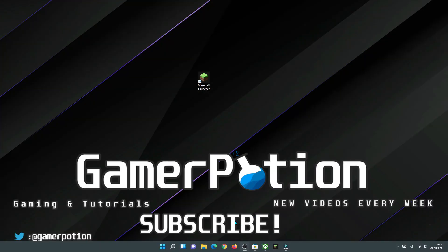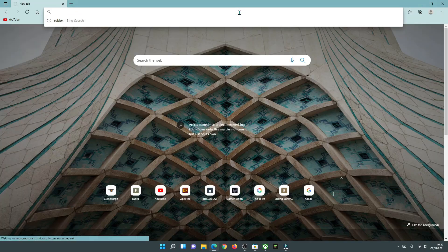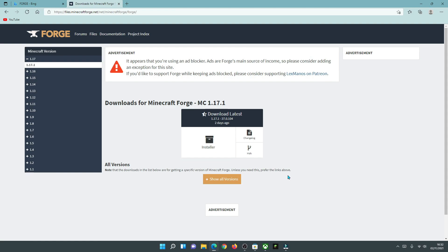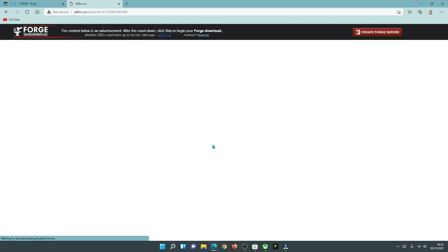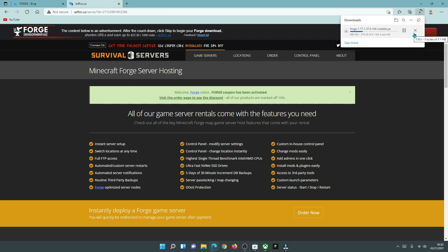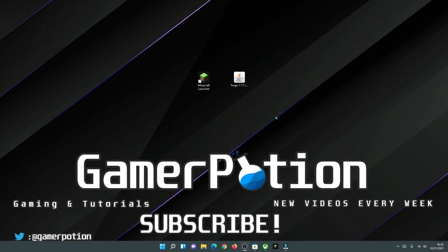Now I'll show you how to download and install a mod loader fresh on the new Minecraft launcher. For this example, let's download and install Forge. Search for Forge in your browser and go to the main Minecraft Forge website. Get the latest installer for Forge and click the installer button. Wait for the links to generate, click the Skip button, and that should start the download. Once Forge has finished downloading, we can go ahead and install it.